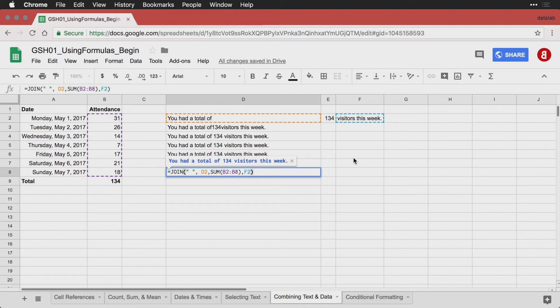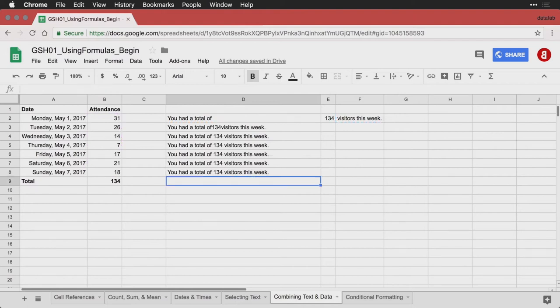Anyhow, you can use ampersands, the and sign, as long as you remember to put a space in by putting quote, space, quote. Or you can use JOIN. Either one allows you to combine text.